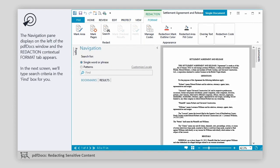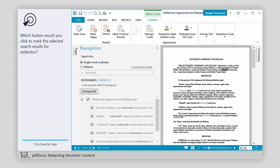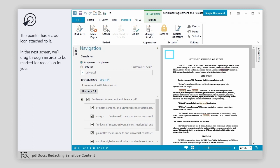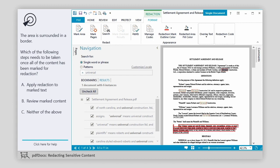The Navigation pane displays on the left of the PDF Docs window, and the Redaction Contextual Format tab appears. In the next screen, we'll type search criteria in the Find box for you. The search results are displayed in the Navigation pane. Which button would you click to mark all of the search results for redaction? Which button would you click to mark the selected search results for redaction? Which button would you click to mark an area of text for redaction? The pointer has a cross icon attached to it. In the next screen, we'll drag through an area to be marked for redaction for you. The area is surrounded in a border. Which of the following steps needs to be taken once all of the content has been marked for redaction?